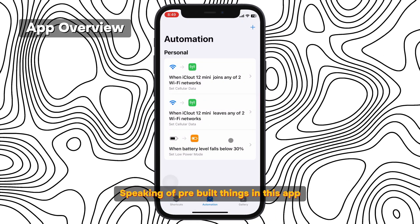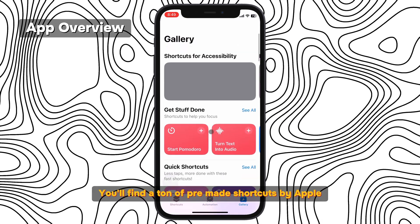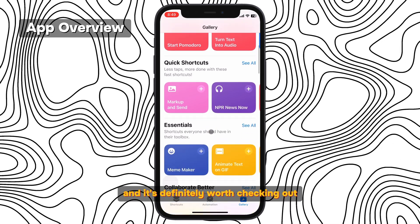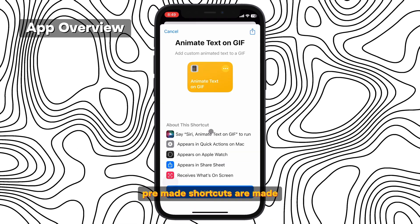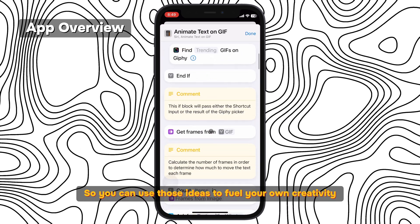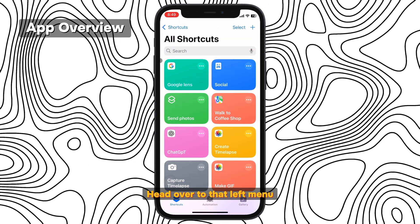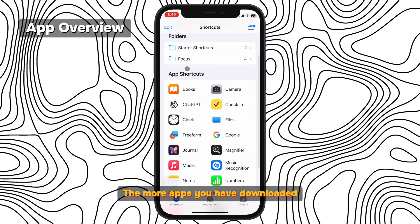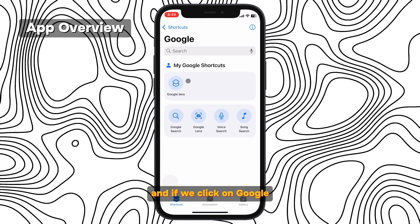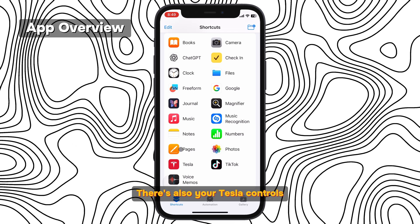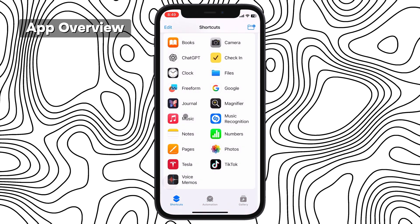Speaking of pre-built things in this app, we have the gallery. In this tab, you'll find a ton of pre-made shortcuts by Apple. There's something for everyone, and it's definitely worth checking out. You're also able to check out how the pre-made shortcuts are made, so you can use those ideas to fuel your own creativity. Before we start creating shortcuts, head over to that left menu and check out all of your apps. The more apps you have downloaded, the more you'll see here. So earlier we saw Google Lens, and if we click on Google, you'll find Lens here. There's also your Tesla controls, Philips Hue light bulb controls, and whatever other apps you have — they'll show up here as long as they support shortcuts.